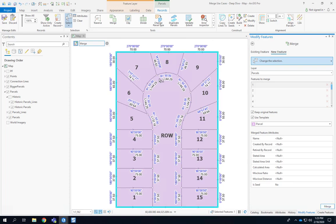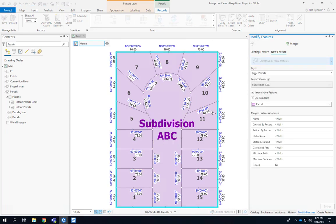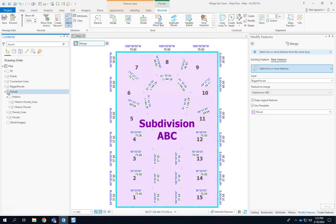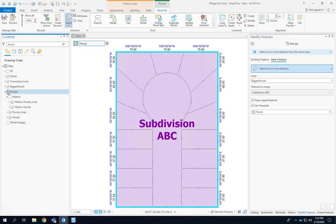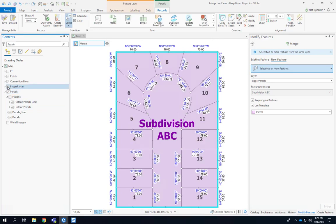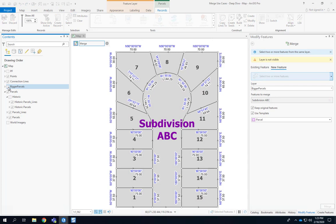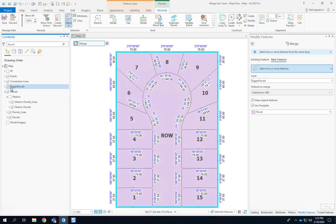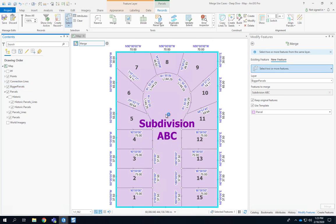So in this case we are getting the new parcel boundary. If we turn those off you'll see that's the only feature. If we turn off the big parcels now you'll see that the smaller parcels are still intact. Nothing happened to them. They did not become historic. So there was an easy way basically to create the big subdivision boundary that is the combination, the dissolving of all those little parcel parts.